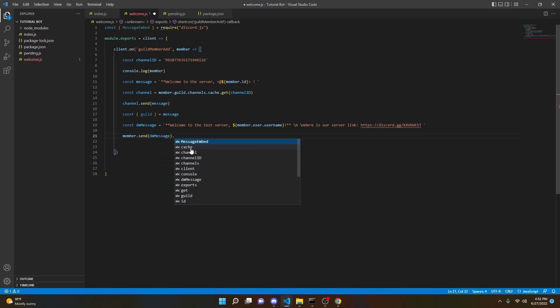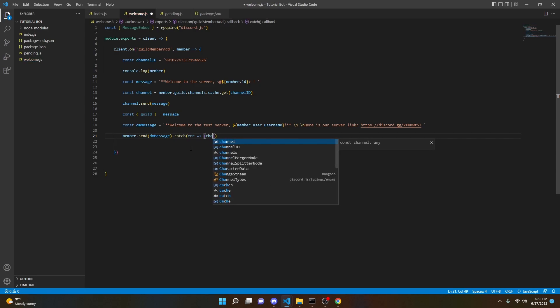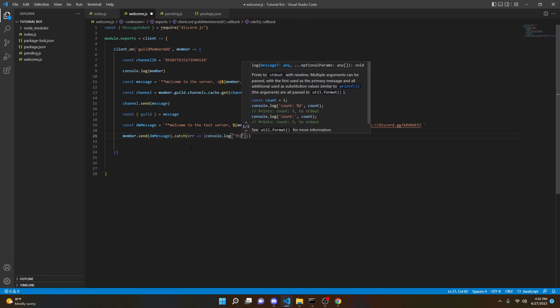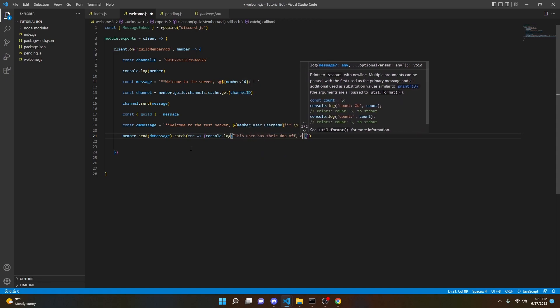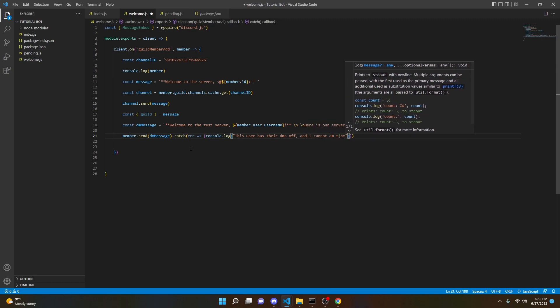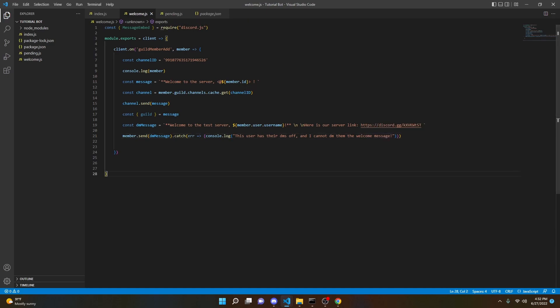We're going to catch an error because there's a good chance some members in your server may have their DMs off. Catching the error will make sure the bot doesn't crash if it cannot send them a message. So we do .catch(error => console.log('This user has their DMs off and I cannot DM them that welcome message.')). And with that, we are good to go.